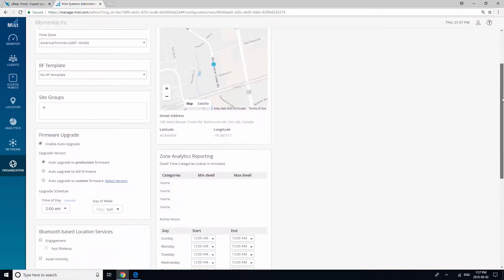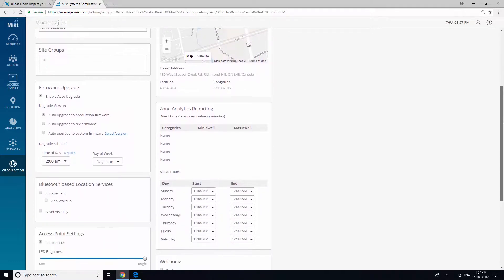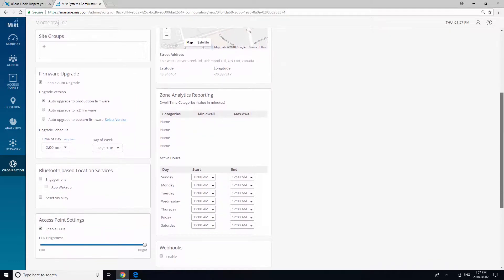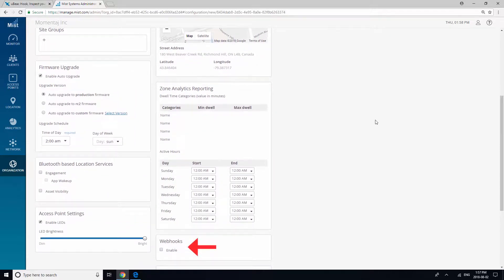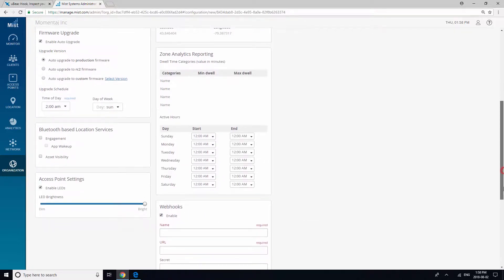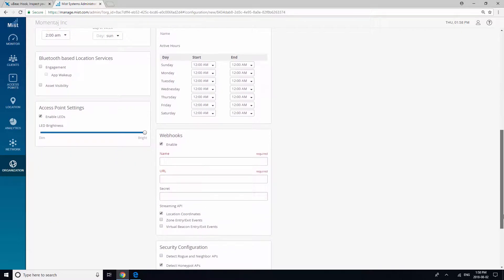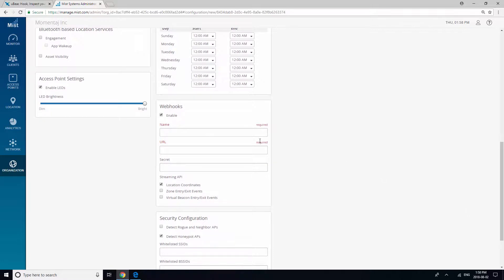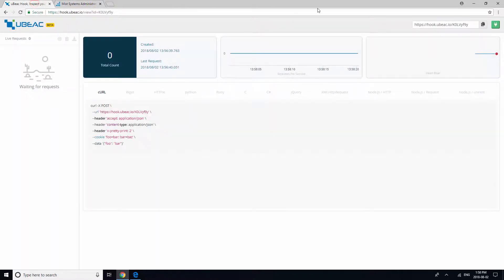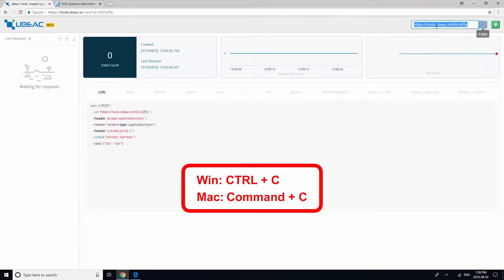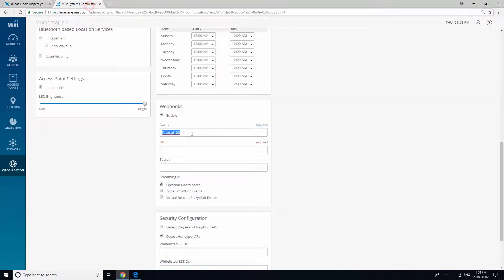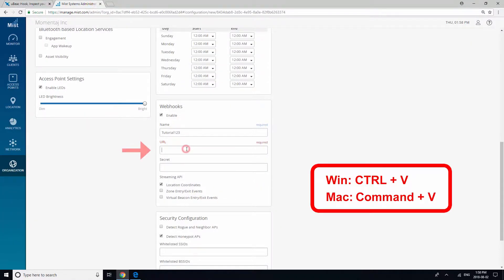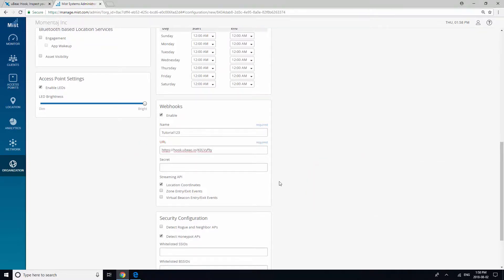Now, scroll down and enable webhooks. You will need to give your webhook a name. Then, return to the Ubiq hook site to get your URL and copy and paste it. Now, check zone entry and also check virtual beacon entry.